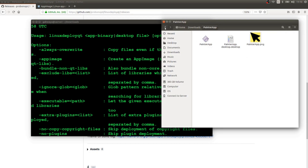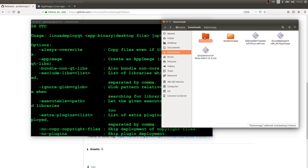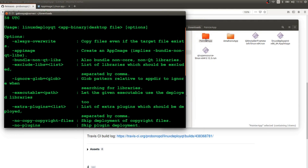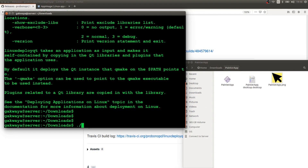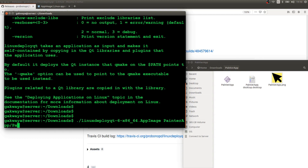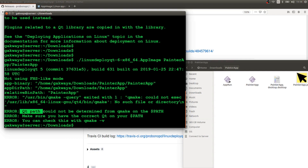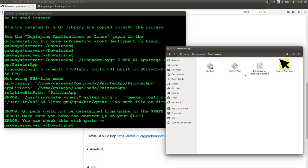Now we're going to run Linux Deploy Qt. My Painter app folder is in the same directory as the Linux Deploy Qt tool to make paths easier. We'll go to the terminal. First, when we run it with just the binary path, it complains it doesn't have a path to Qt — so we need to set the environment variable for where Qt is installed. We'll run 'export PATH=...' with the Qt installation path and hit Enter.